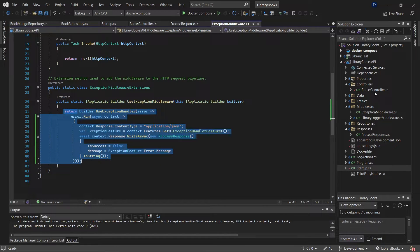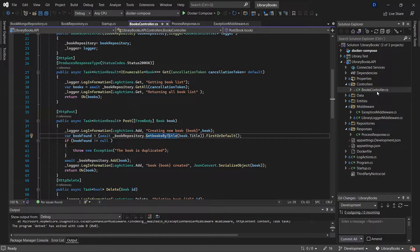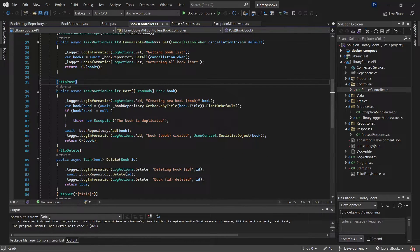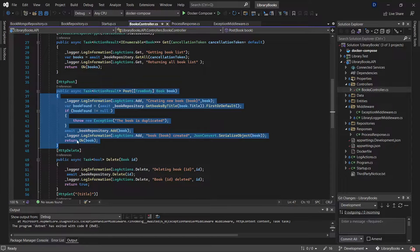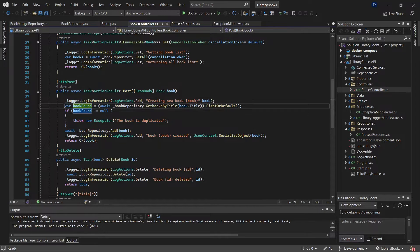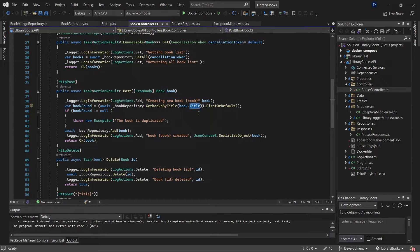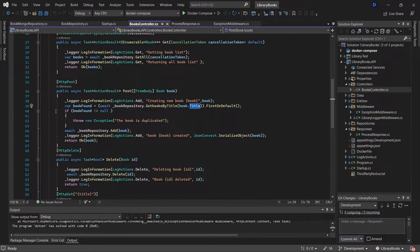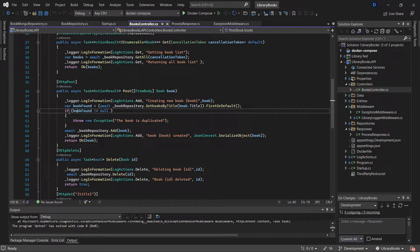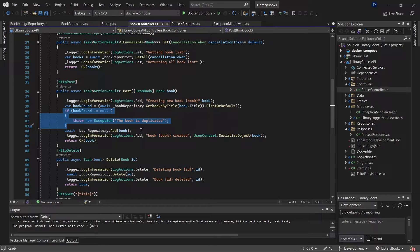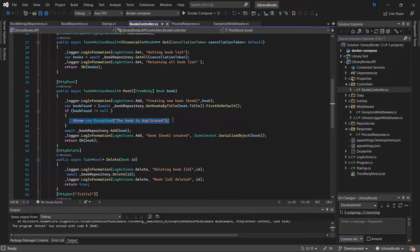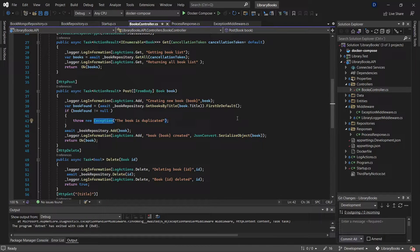Now, moving into the controller, when I try to create a new book, it is verifying if that book title exists in the database using this line of code. If that title exists, it's going to throw an exception, and that exception is going to be caught by this middleware.